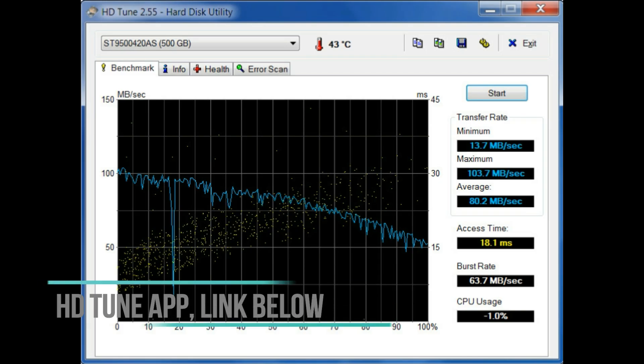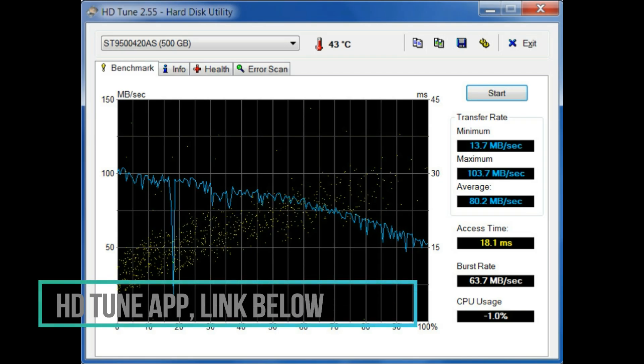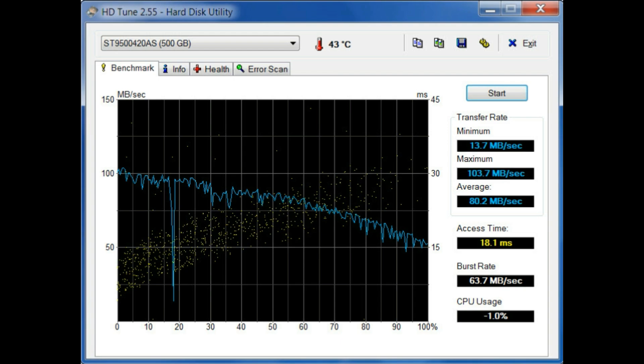If the laptop has a hard disk drive in place of a SSD or both then you can check the hard disk drive condition also and check for any file errors present in the hard disk drive.